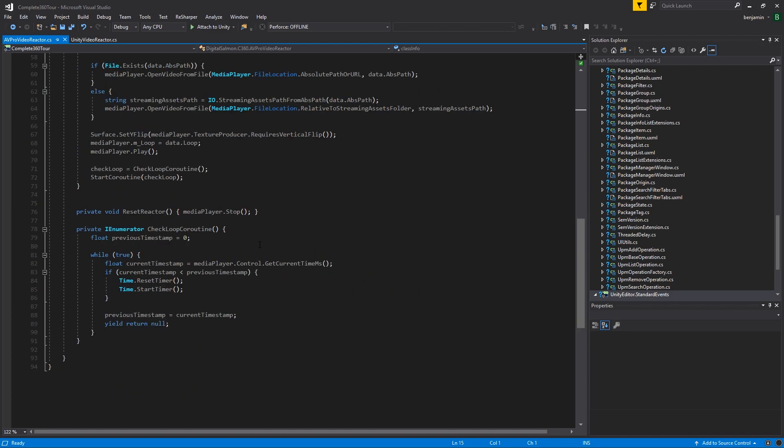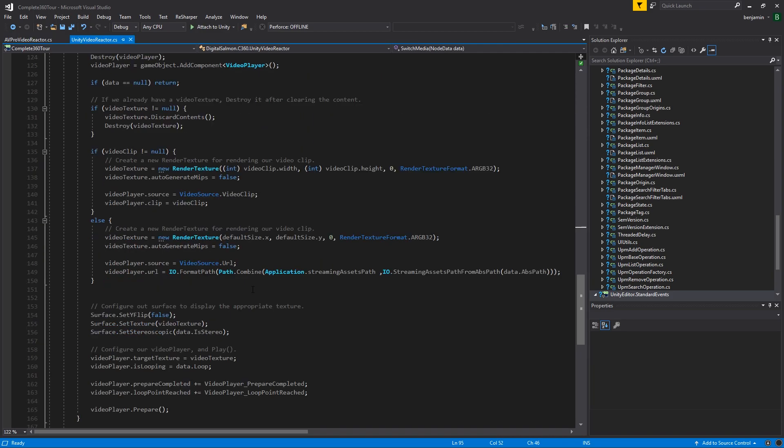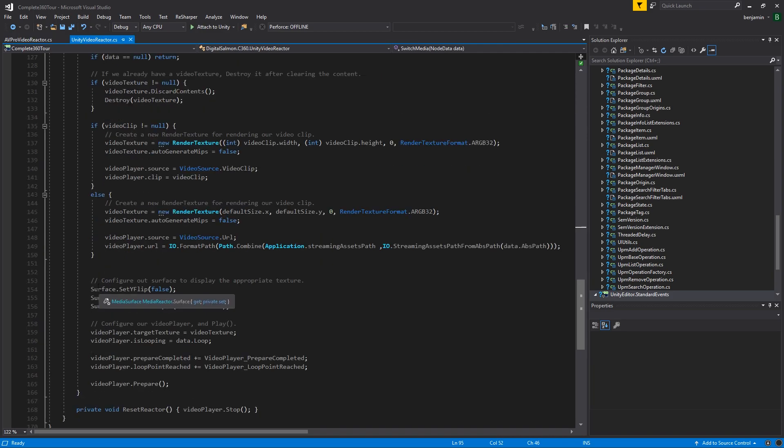One important thing to note is that when using video, it's important to call time reset timer and time start timer whenever the video loops if you're using looping. And finally, check the methods that are called on the surface object.